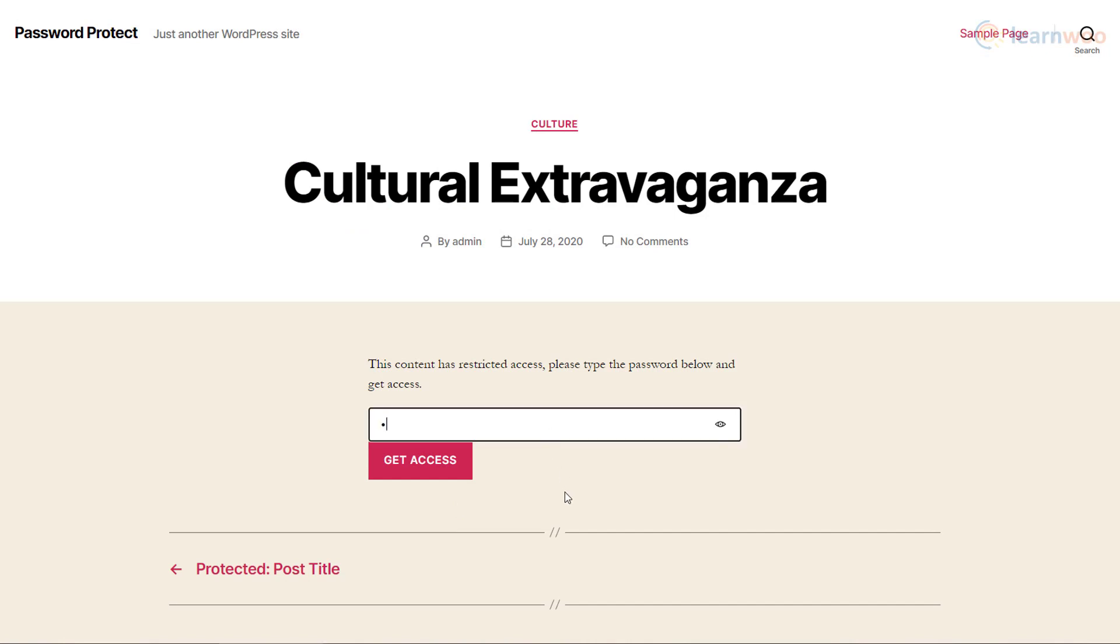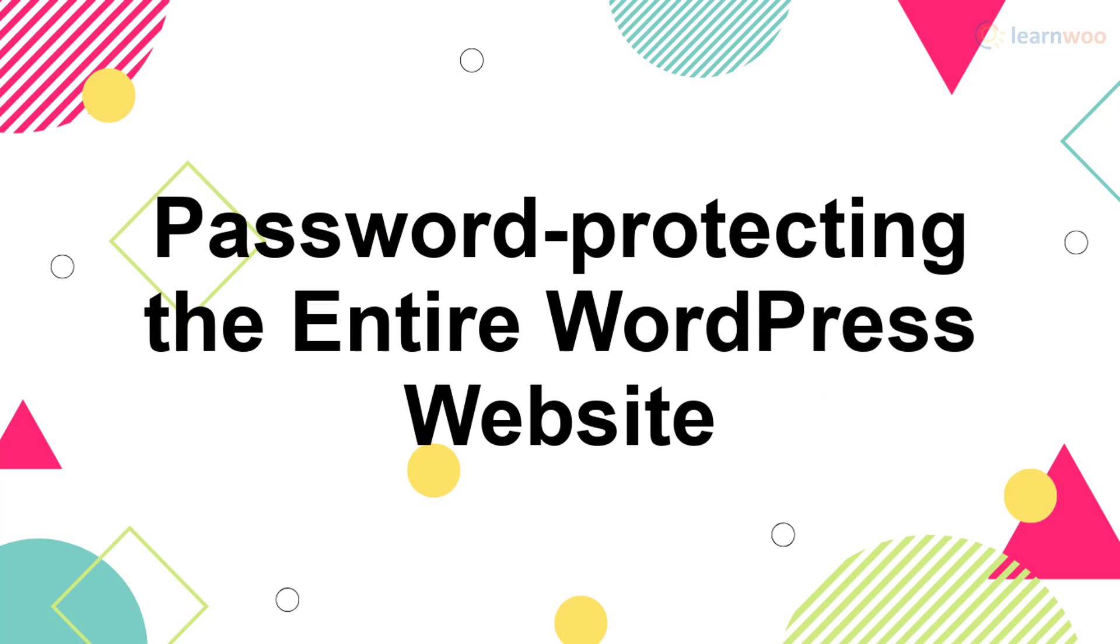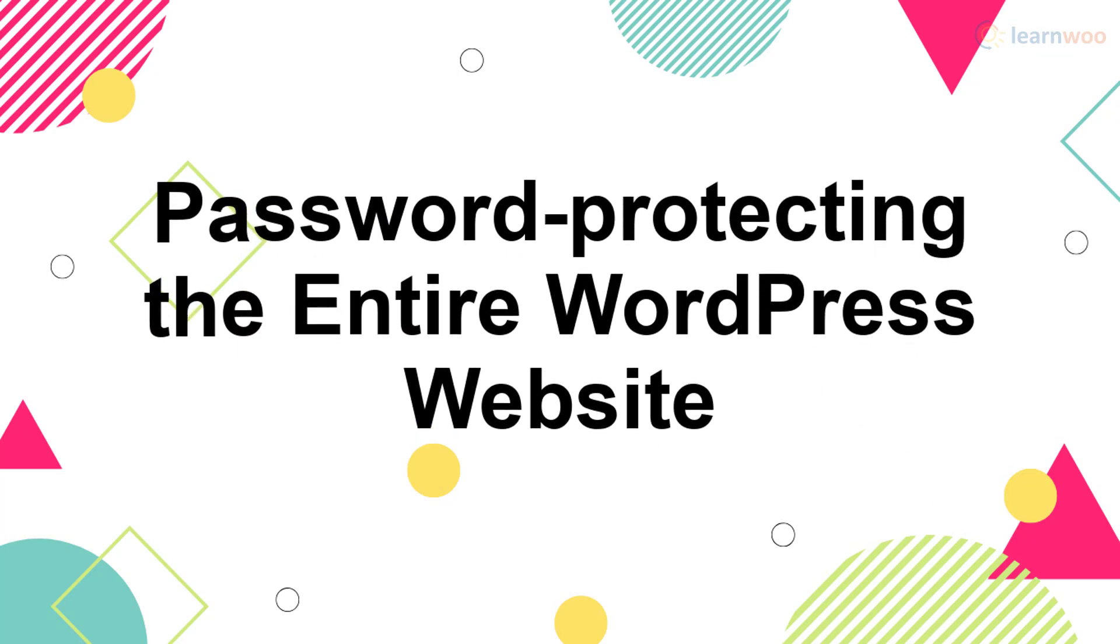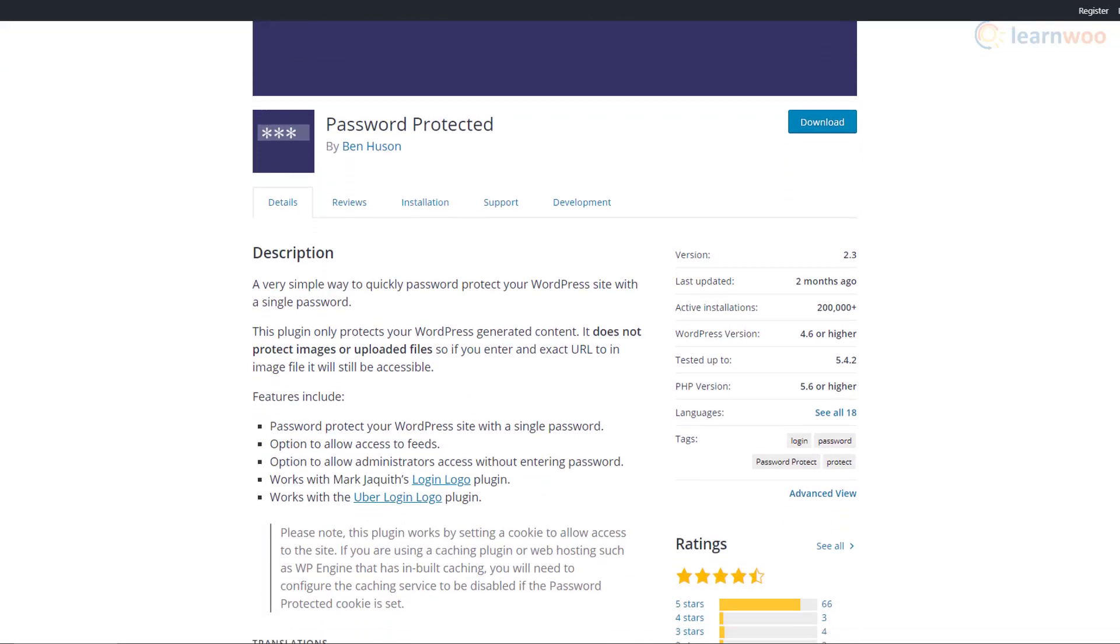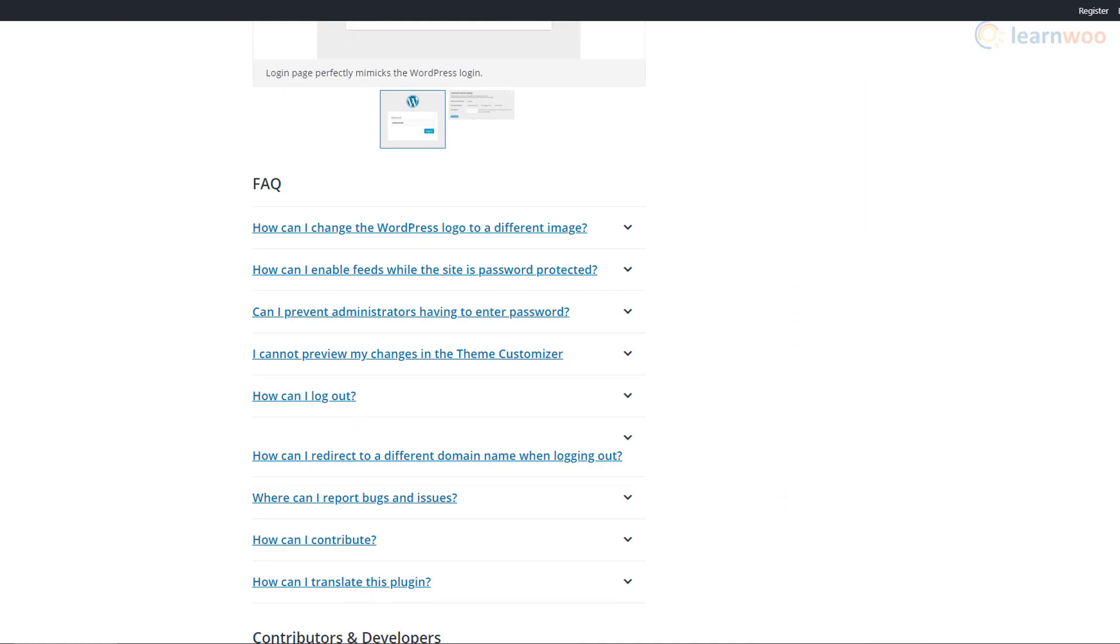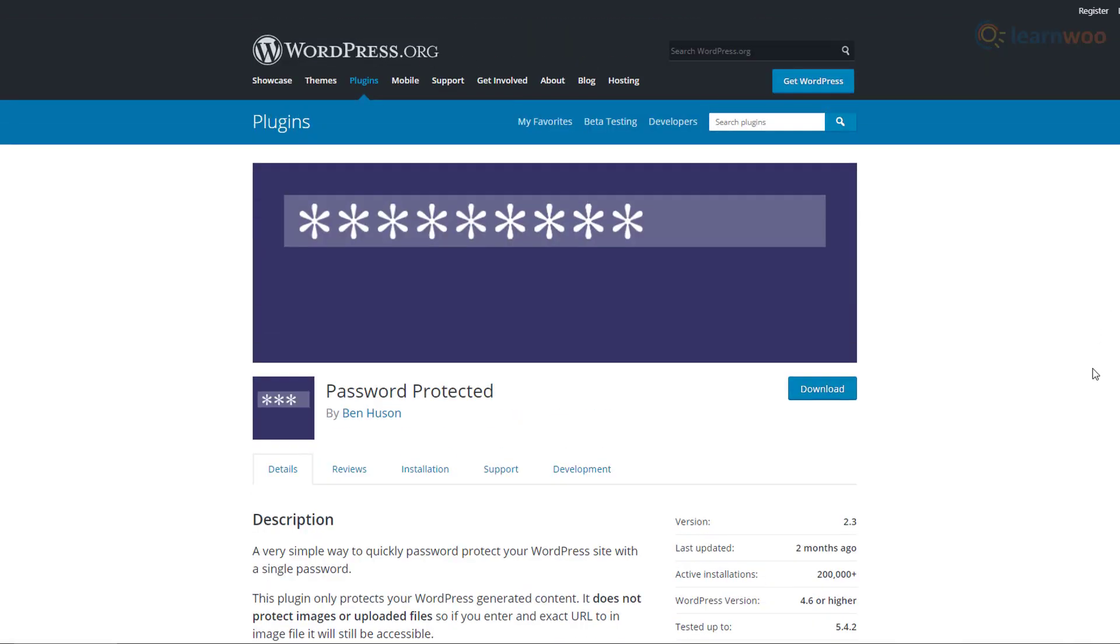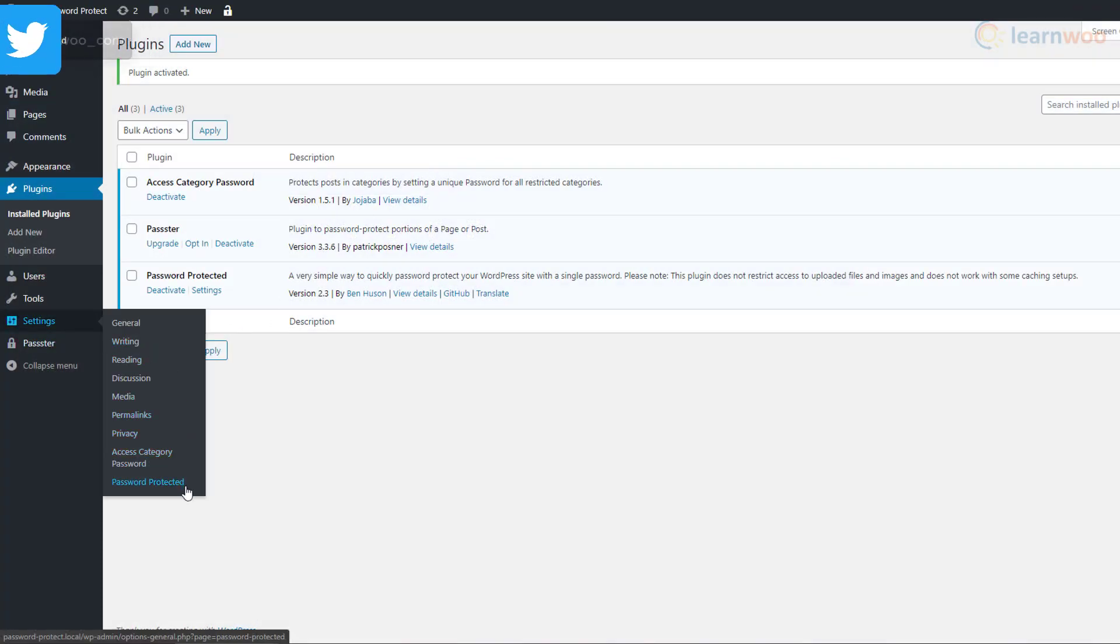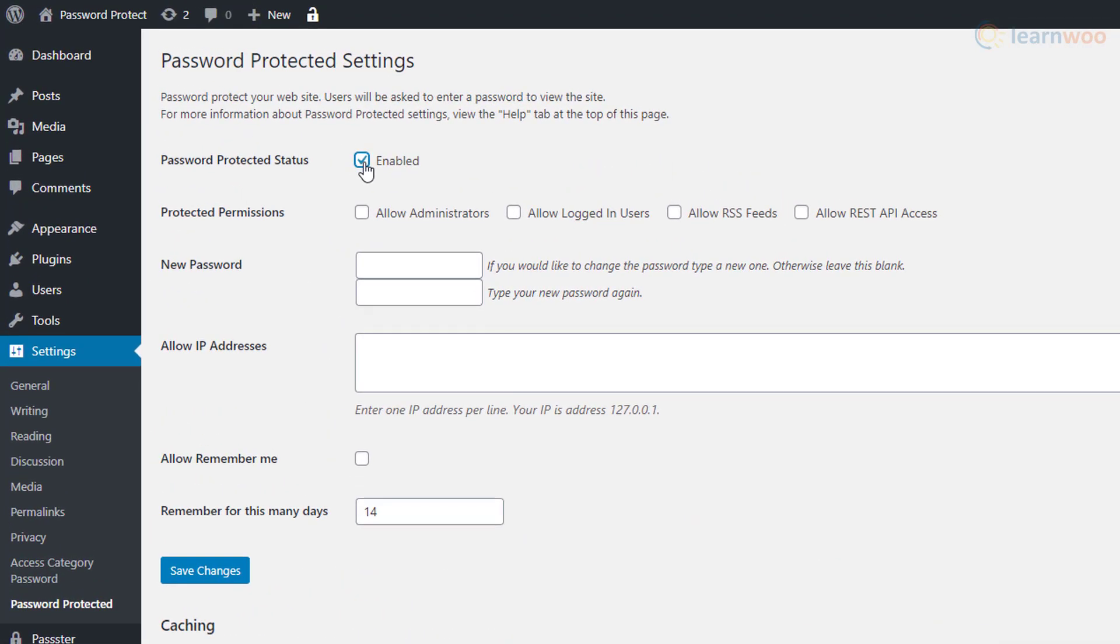If you want to step up your website's protection, you can password protect your entire website using third-party plugins like Password Protected. After installing it from the WordPress directory, you can set it up by hovering on Settings in your dashboard and click on Password Protected. Here you can enable the plugin, set user role permissions, and set a new password for your website.